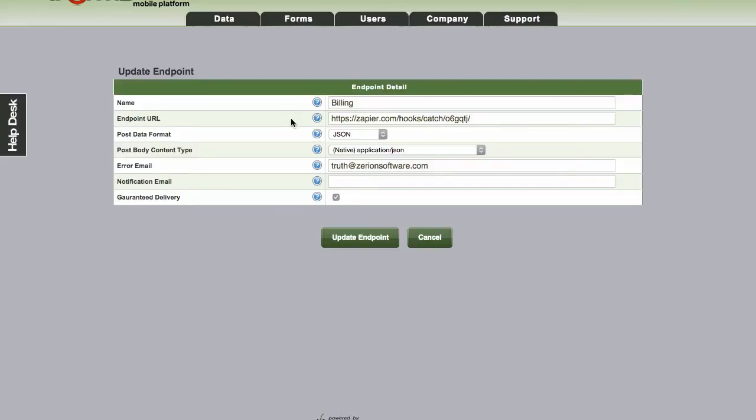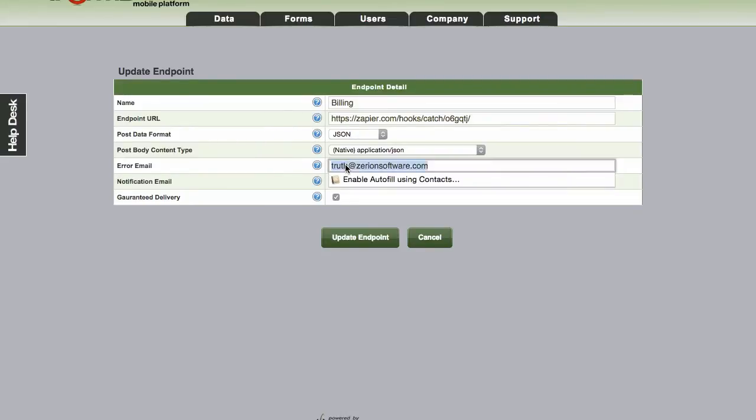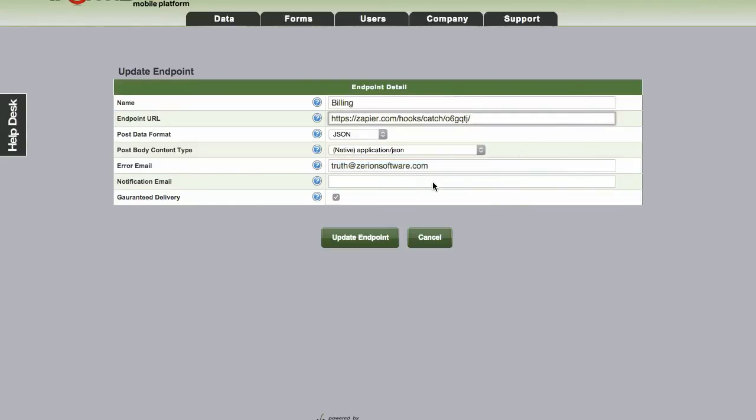If after 24 hours we still can't get the request through, we're going to generate an email to the error email field that's defined here. So you'll always want to have this set, it's actually a required field. If for any reason the request does fail after 24 hours, there's most likely a chance you need to get in there and fix something.